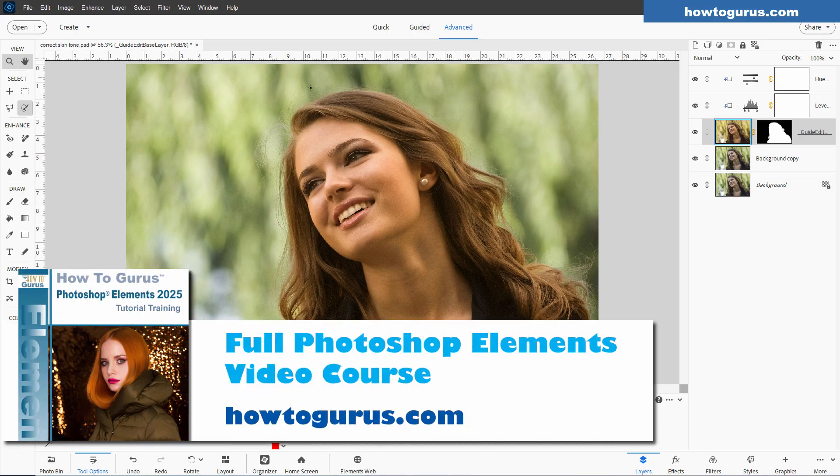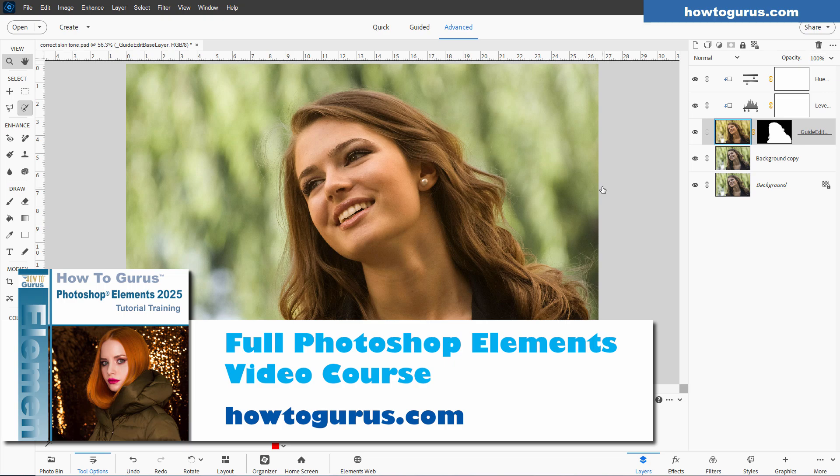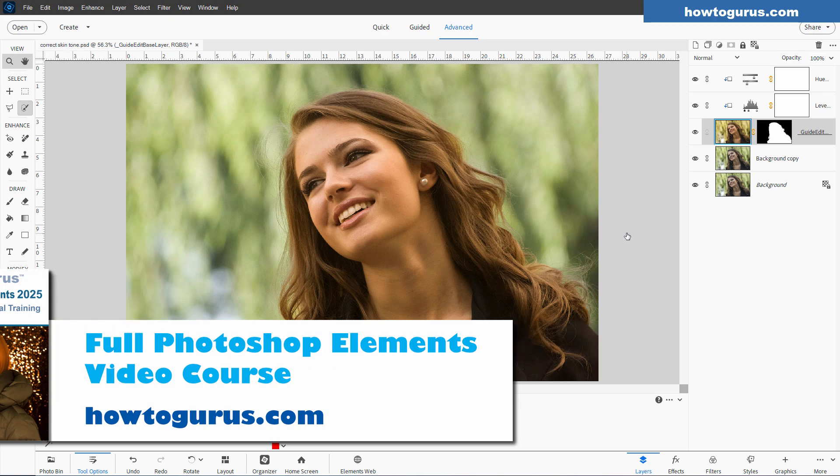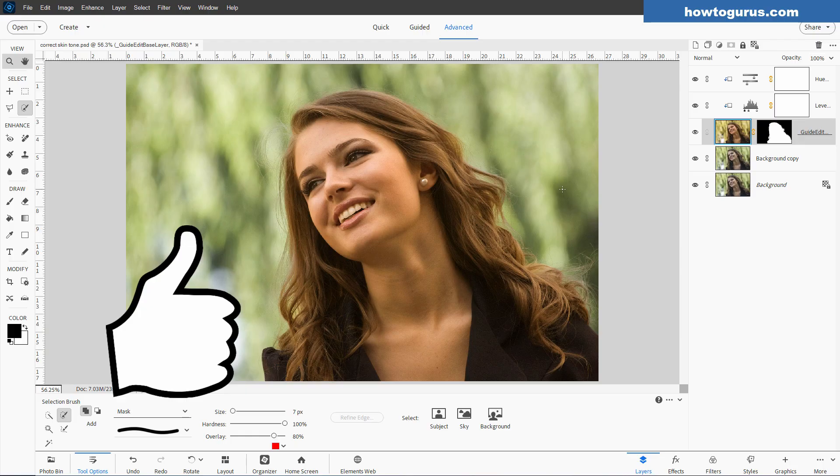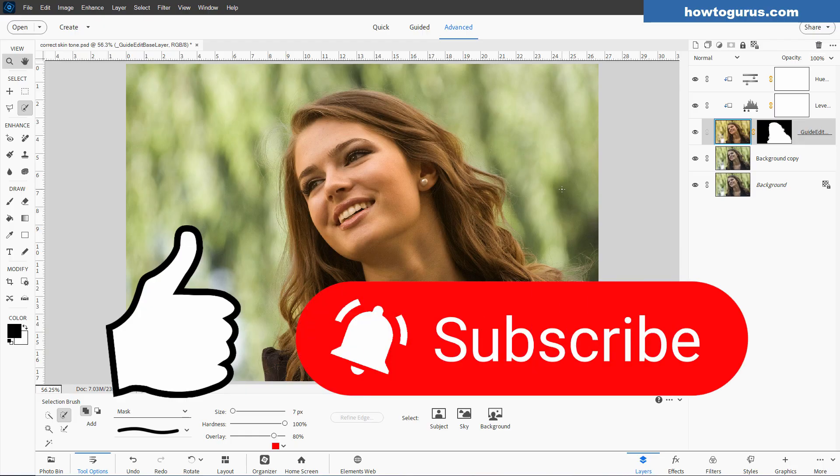If you want to learn a lot more about how to use Photoshop Elements, I have a complete training course for this. It's a video course. And I cover everything, all the tools, all the menus, all the panels, the whole program. And I'll put a link for that at the top of the description. Now, if you found this video useful, make sure you hit that thumbs up. Also, if you haven't subscribed yet, hit that subscribe button. And I'll see you next time.